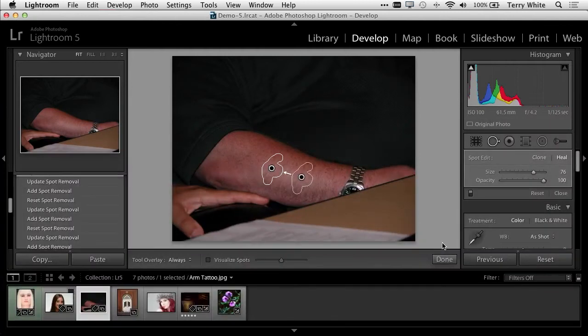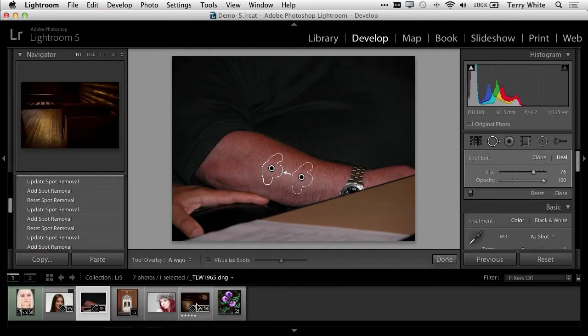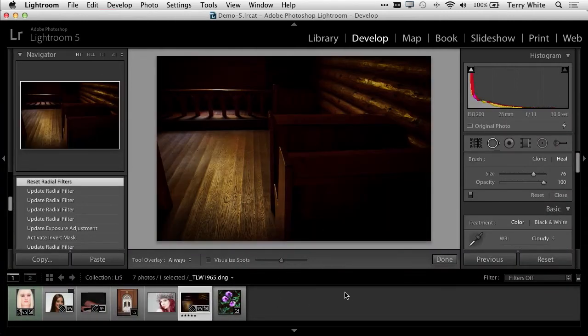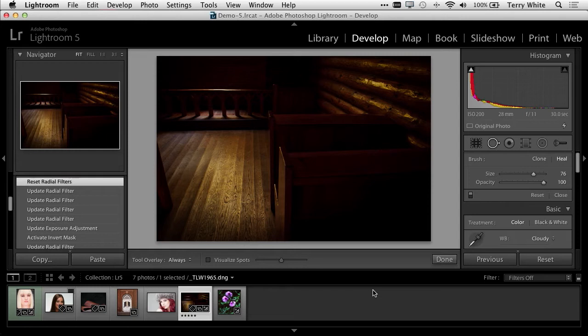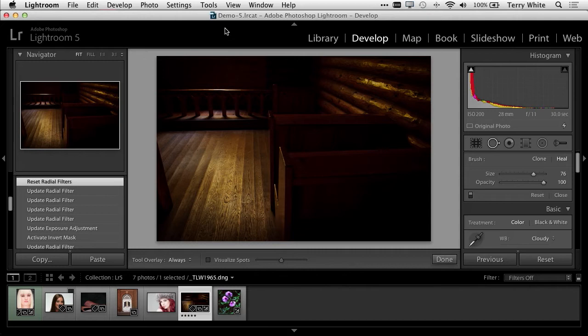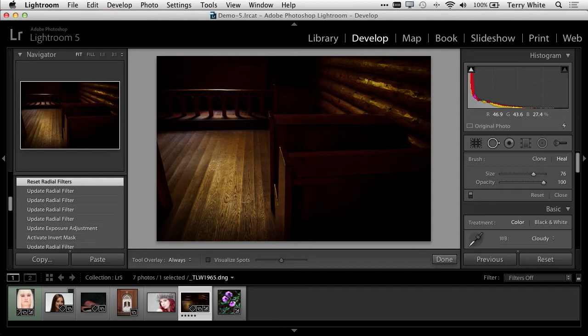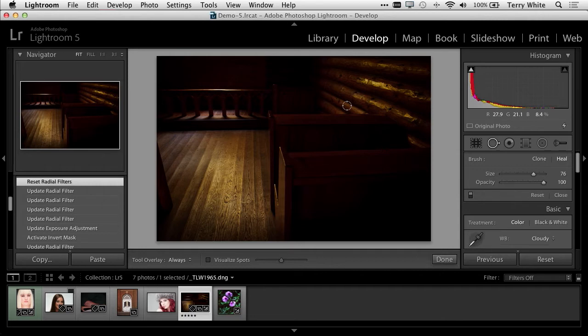Now let's take a look at one more adjustment. I've got this image of a church. When I shot this, it was just the window light really coming in from the ceiling down into the church. We can see it lighting the banister, the floor, and part of the wall. But I'd like to add more light to this.